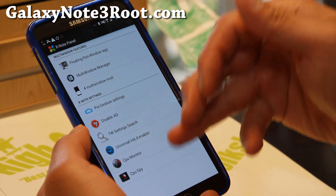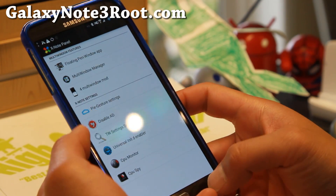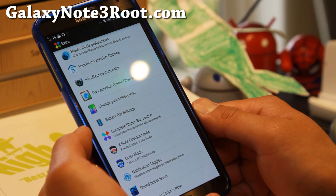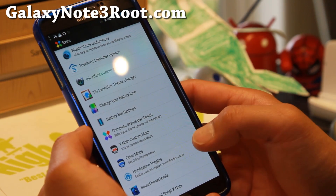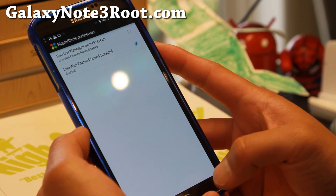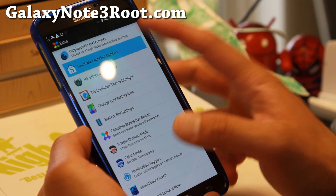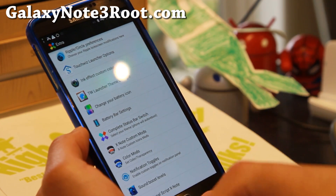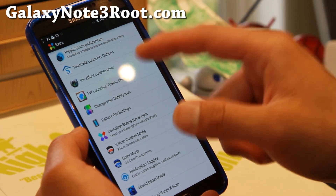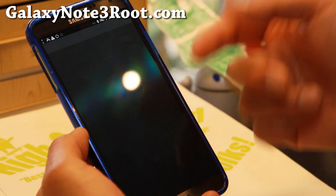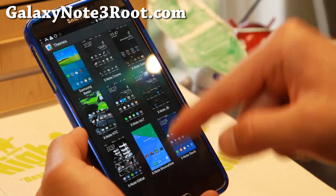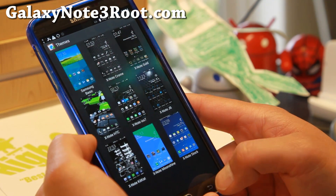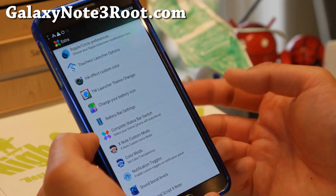Some additional settings here — ad disabling if you don't want to block ads. Also, if you go to Extra in XNote Control, you can change the ripple circle preferences, TouchWiz launcher options, scrolling wallpaper, infinite scroll, ink effect, and TouchWiz launcher theme changer. Look at all these nine different themes you can choose from if you're using TouchWiz launcher.